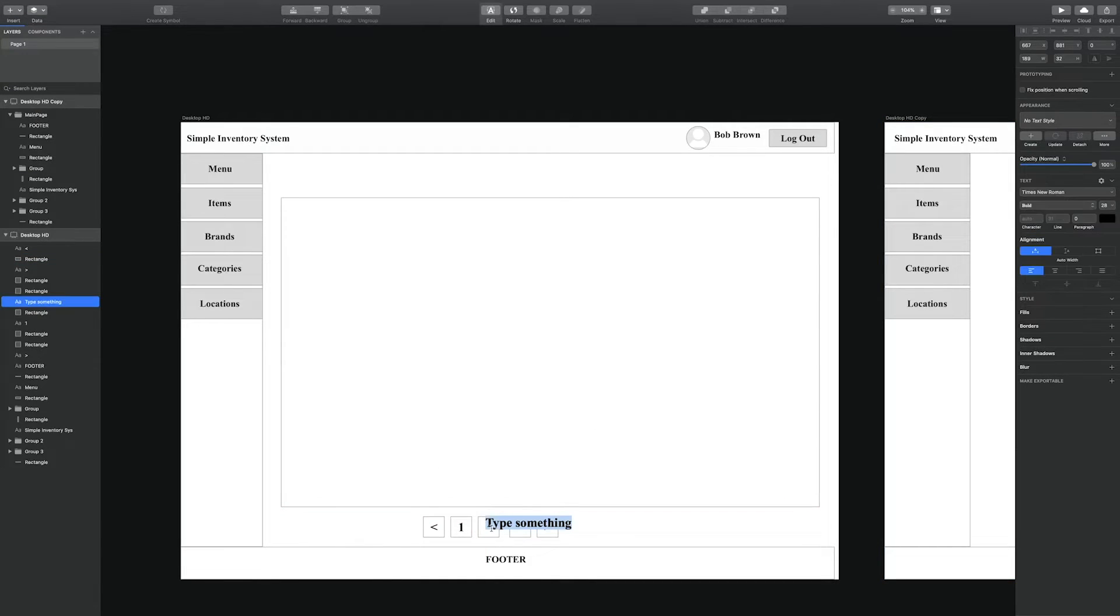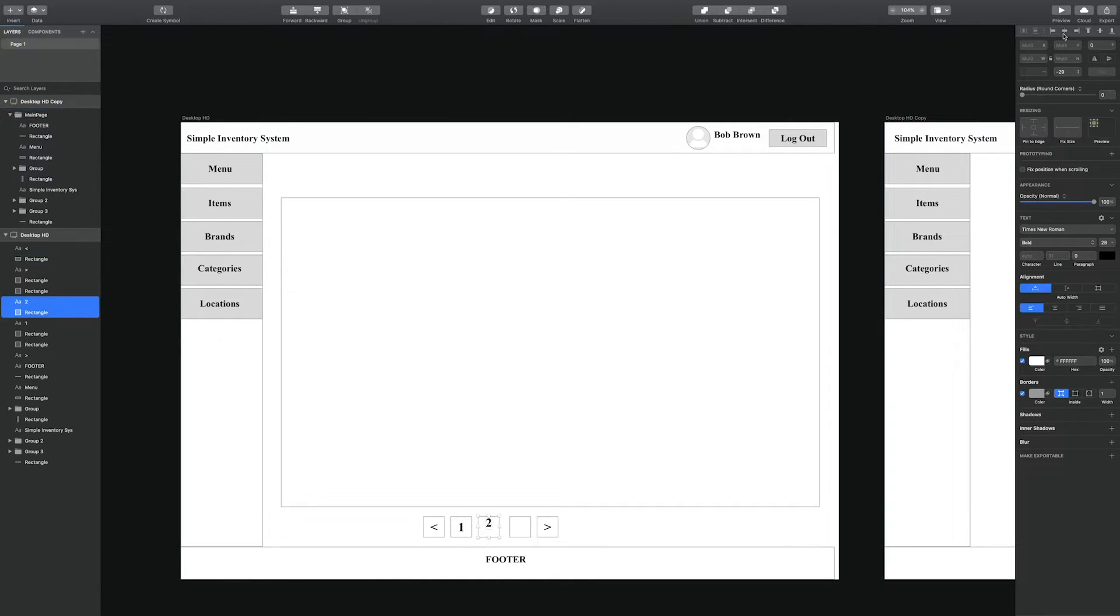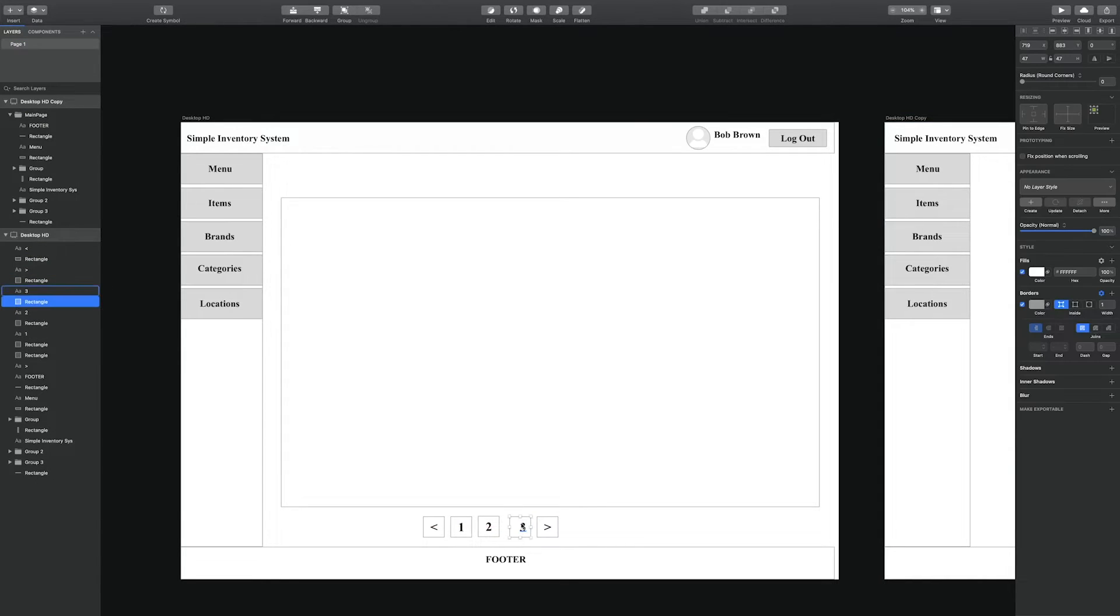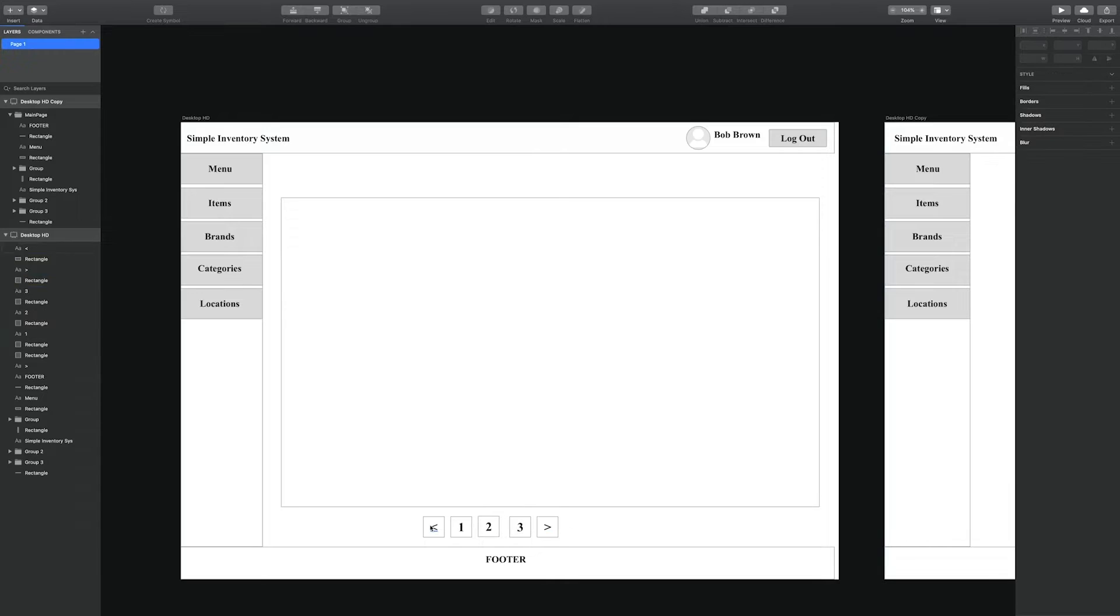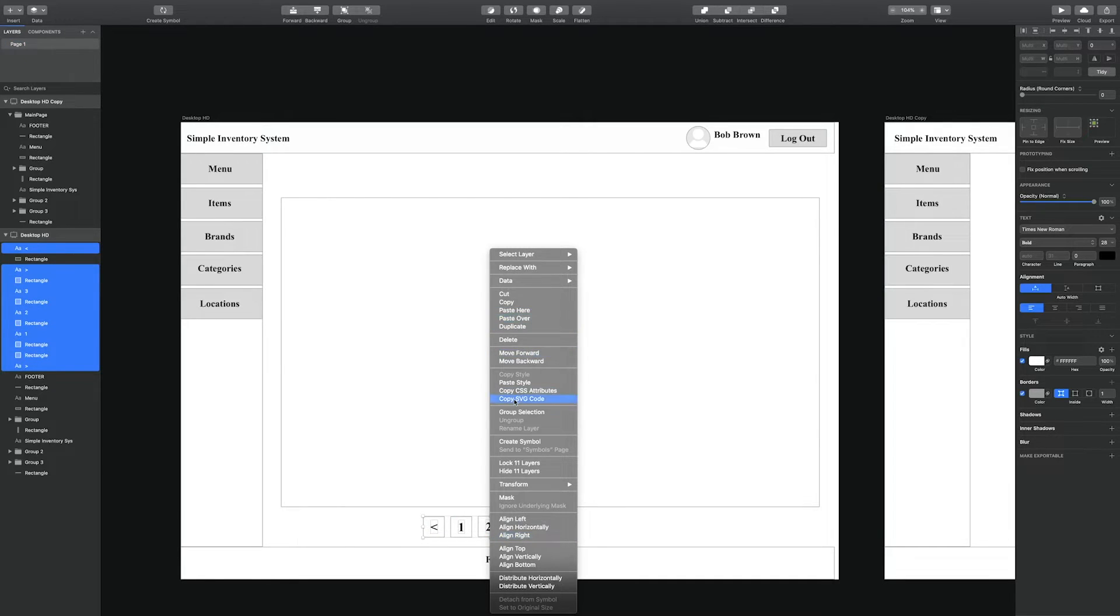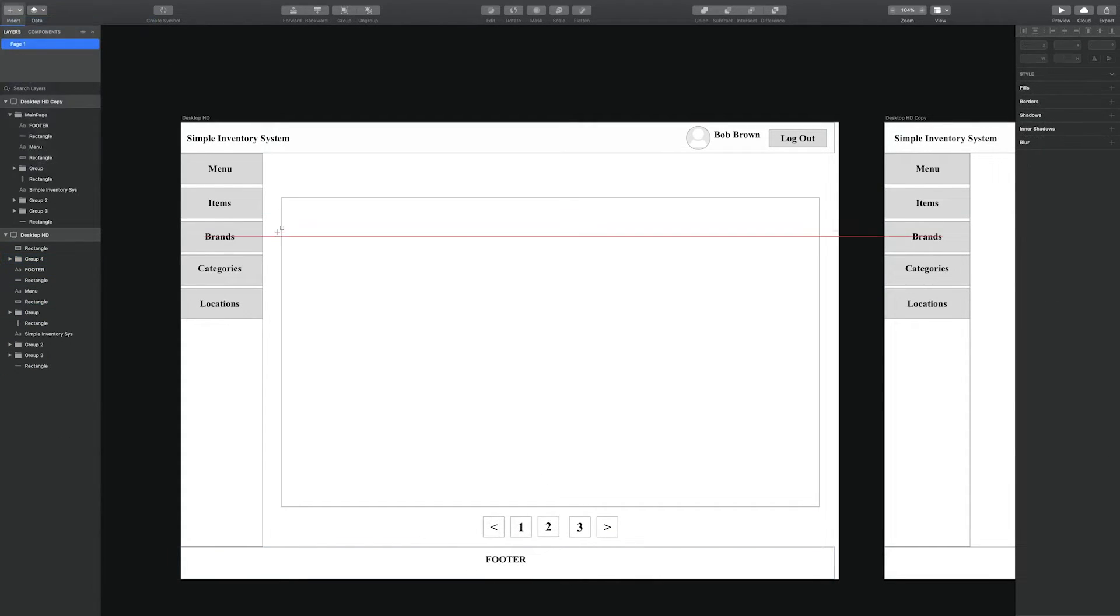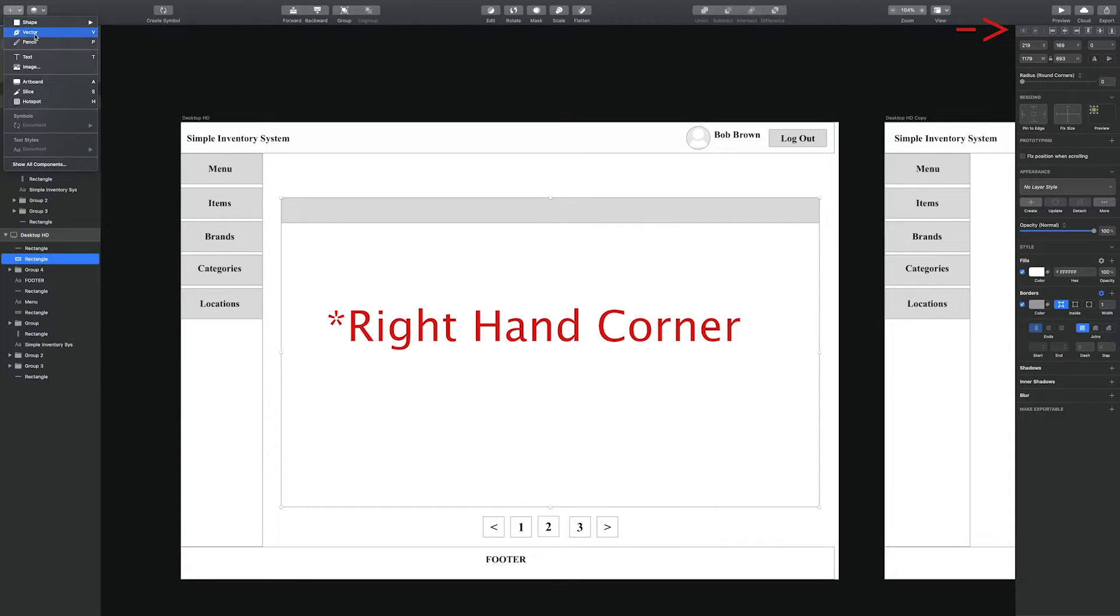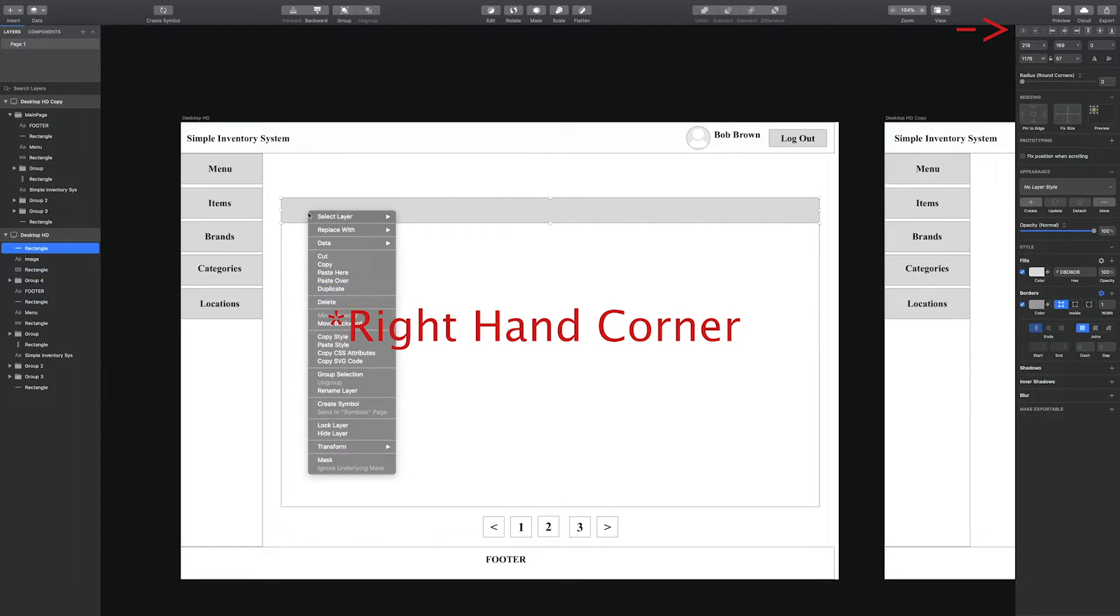So we're aligning the numbers to ensure they're centered. What we do is select the number and the rectangle. Then in the top left hand corner, there are buttons to align the objects in relation to each other.